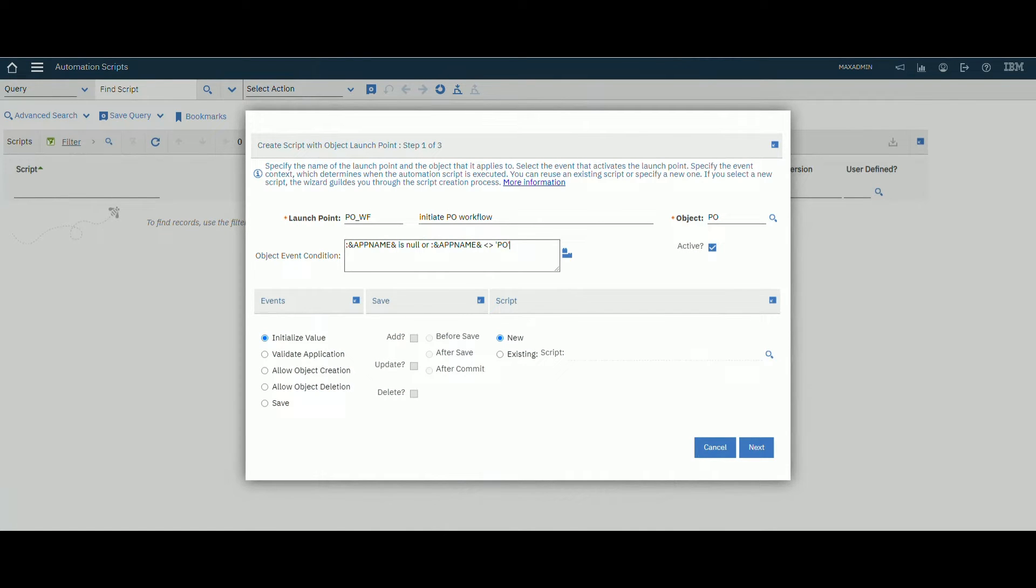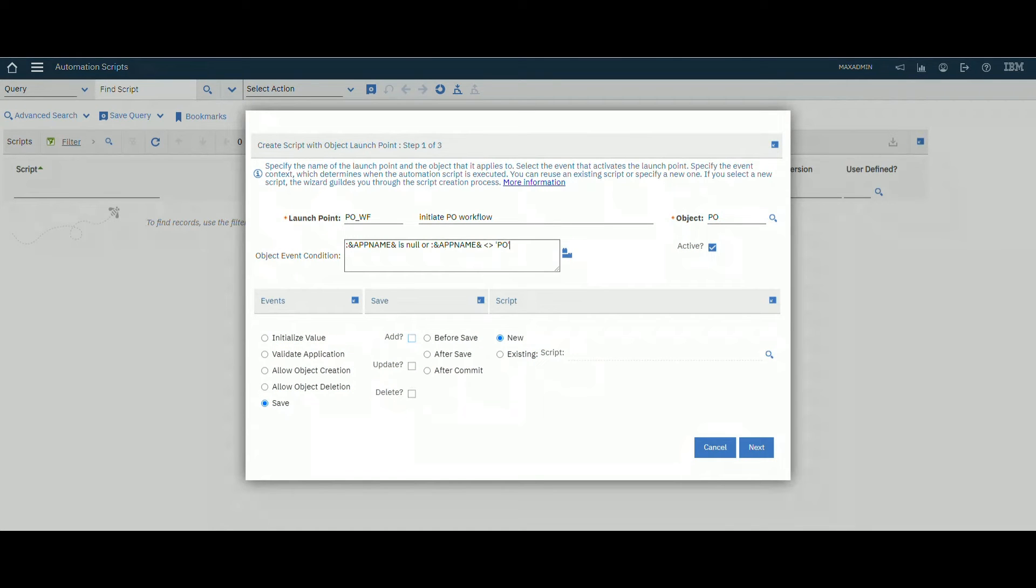For the event, it will be the same. Event save, and we will select end before save. Next.